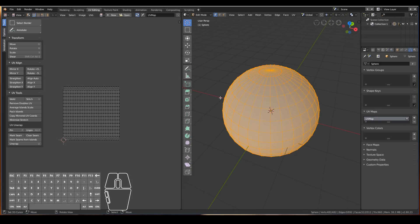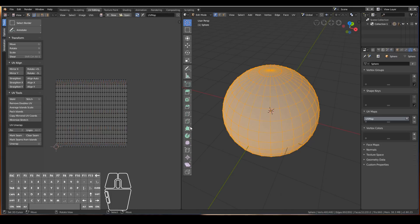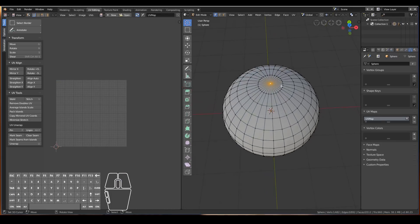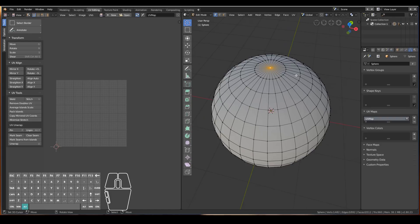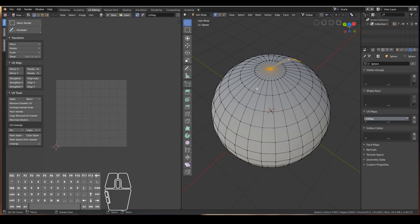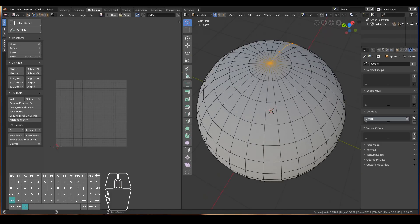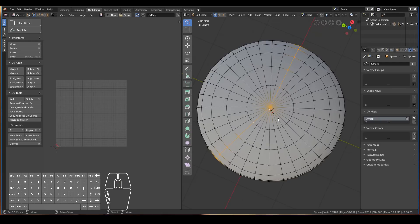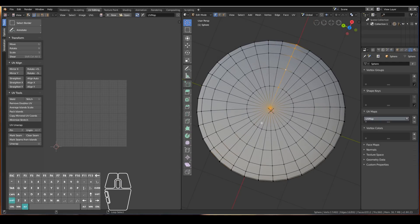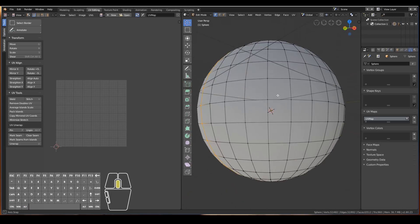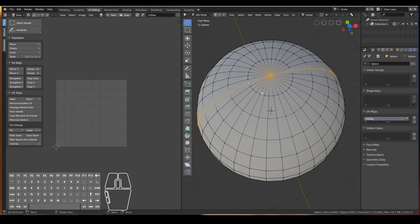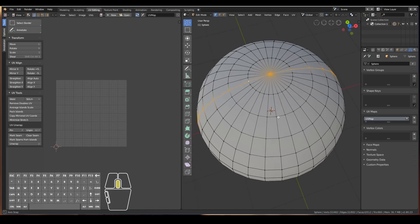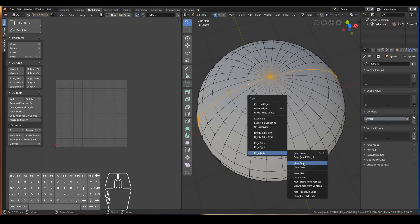We need to make some cuts, and the way we have it right now is probably not the most optimal. I like to separate it into two different islands, so Alt+right-click this edge, then Shift+Alt+right-click to select the loop on the other side. We want a complete loop going around our ball — imagine cutting with a pair of scissors along this line. To do that press Ctrl+E > Edge Data > Mark Seam.